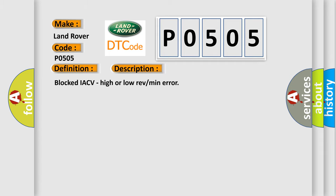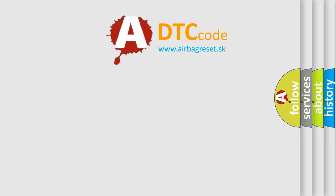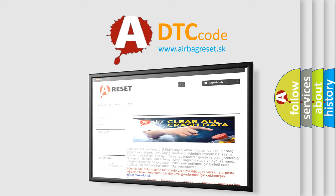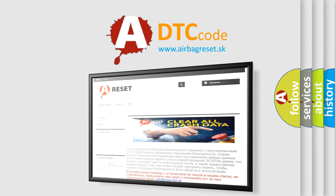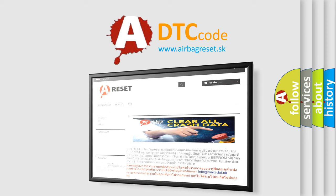The Airbag Reset website aims to provide information in 52 languages. Thank you for your attention and stay tuned for the next video.